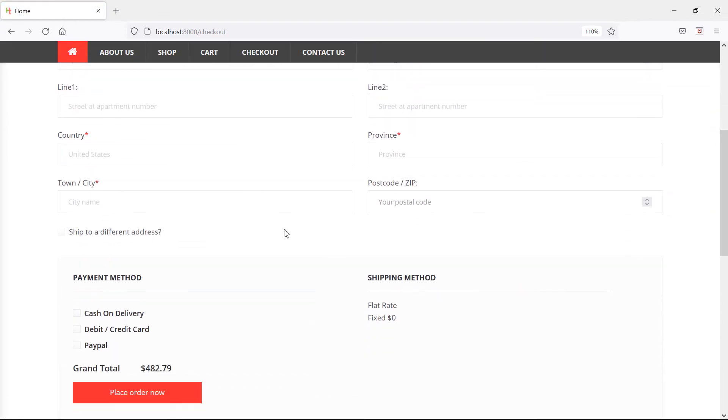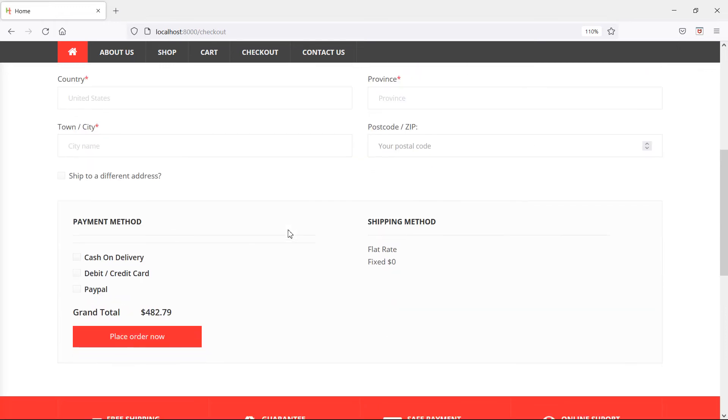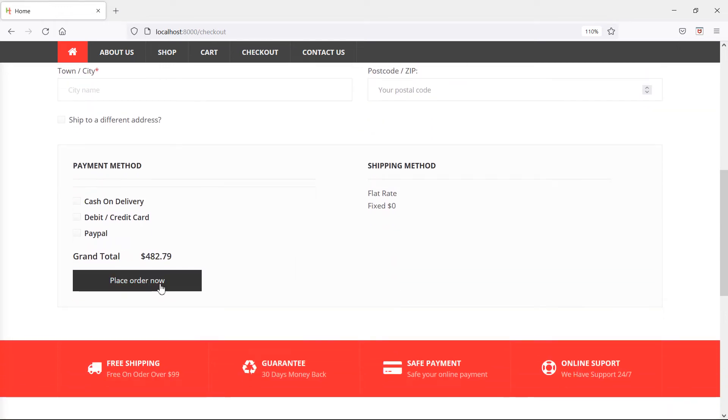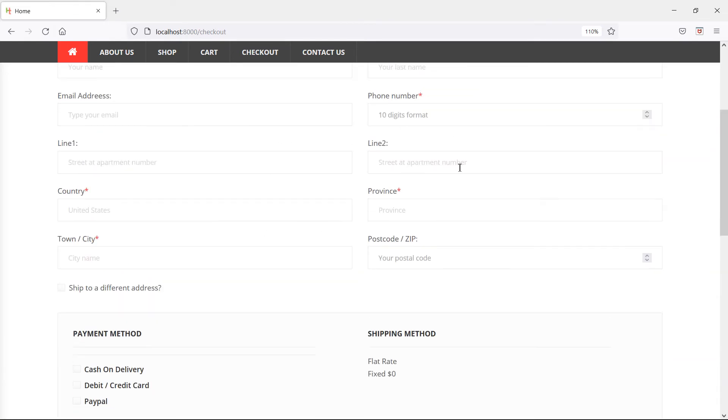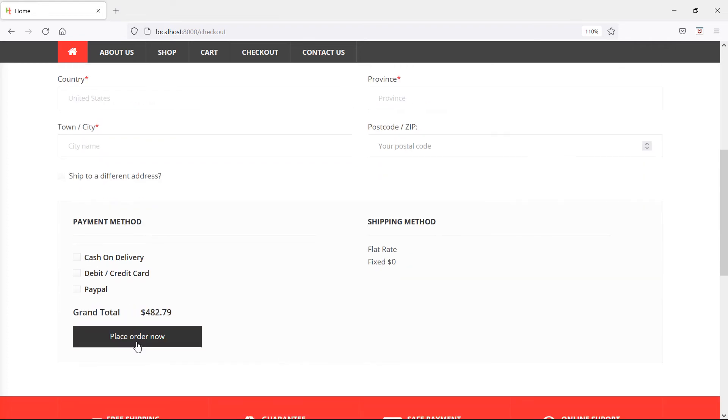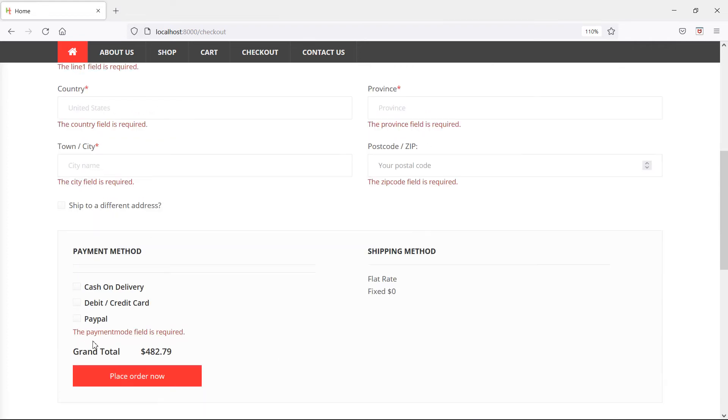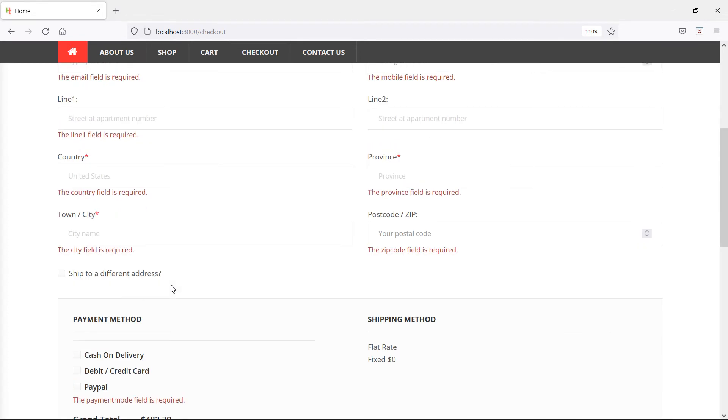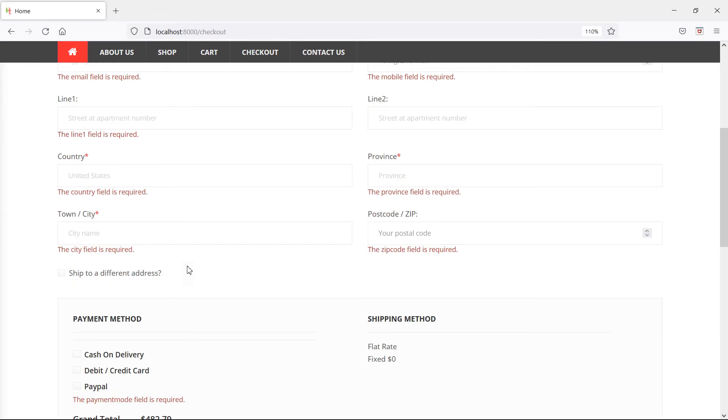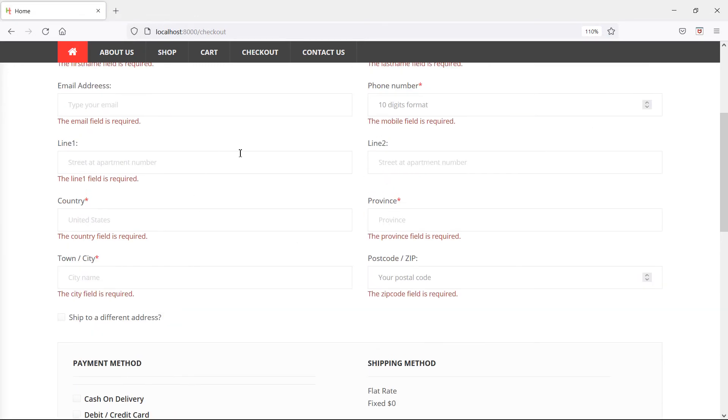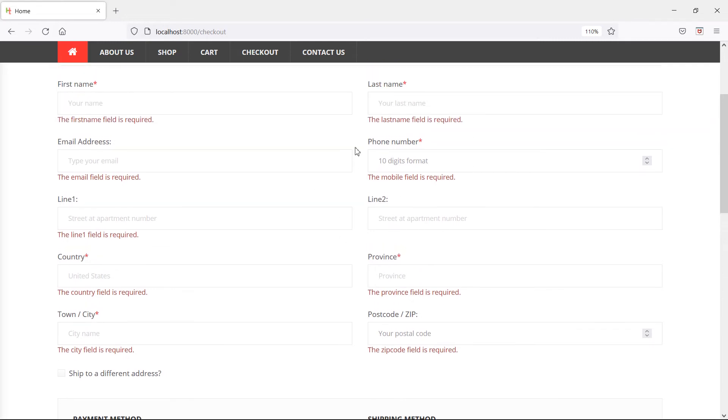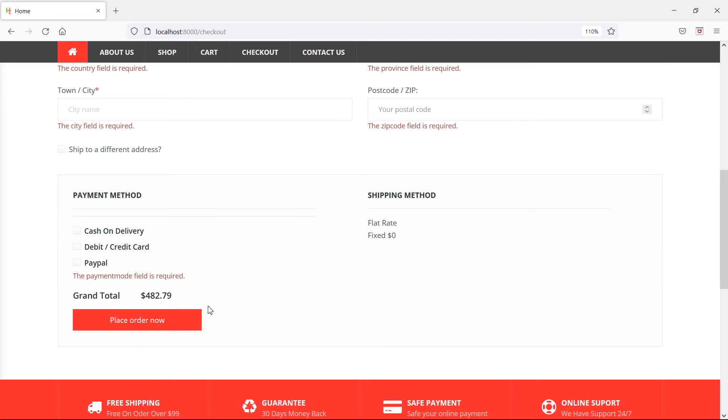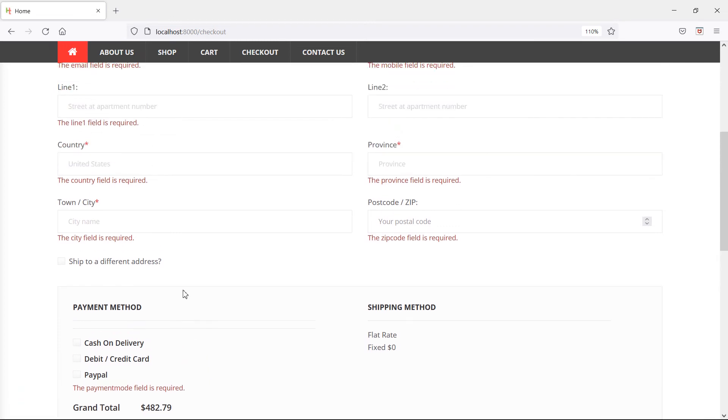If I click place order before entering any details, you can see it's showing, but only for a moment. There are many validation messages. If any validation message exists, it won't show the processing message.